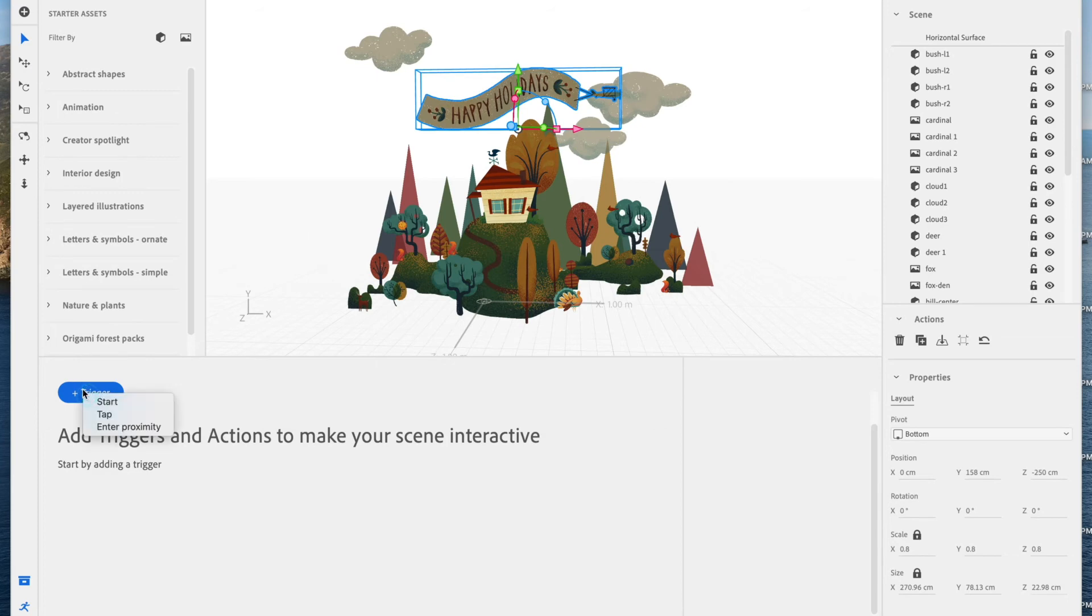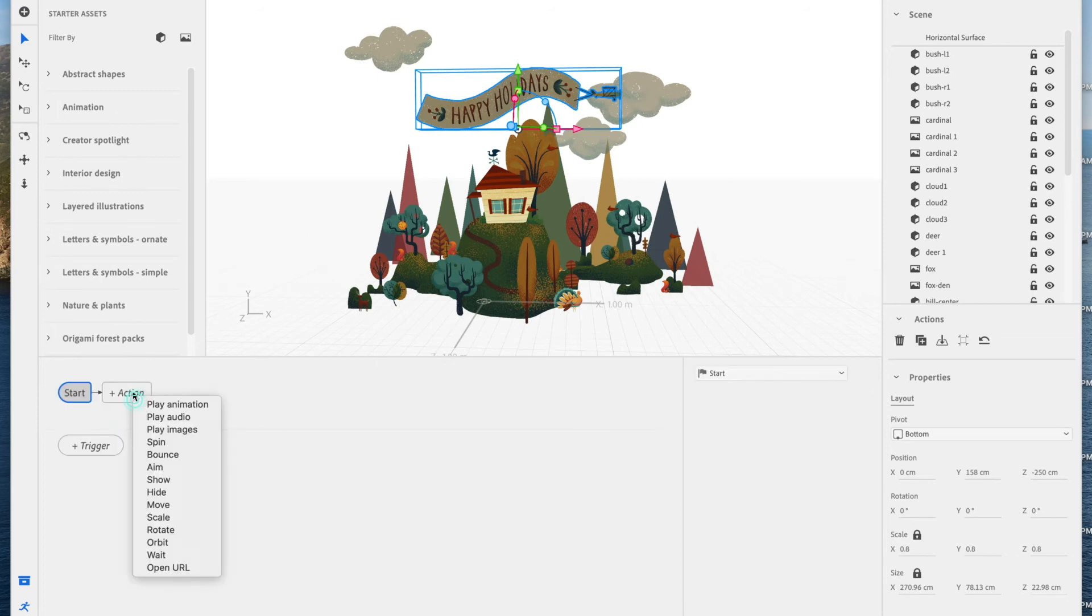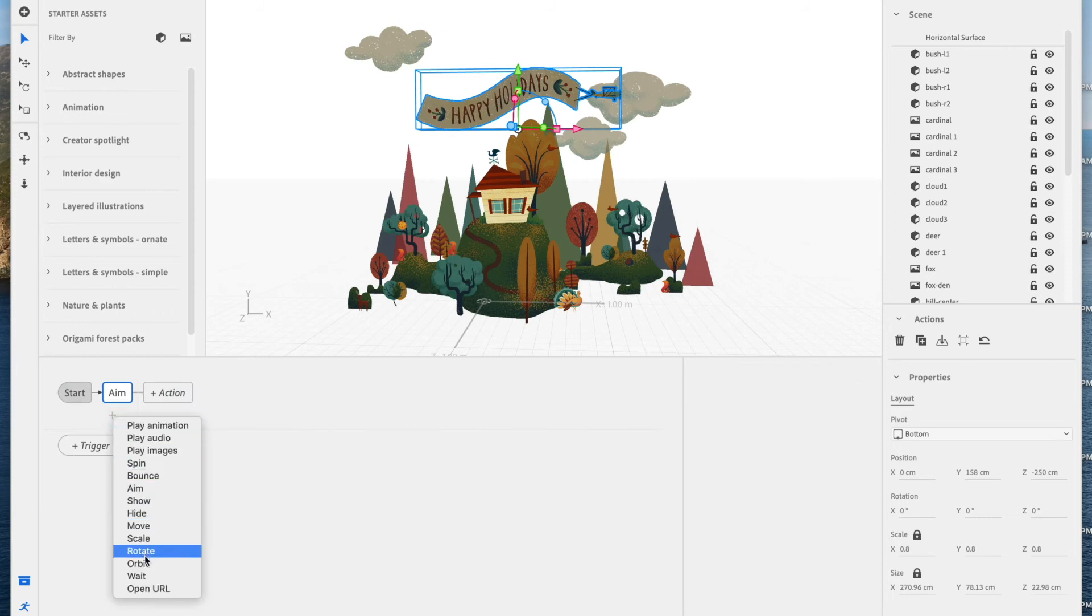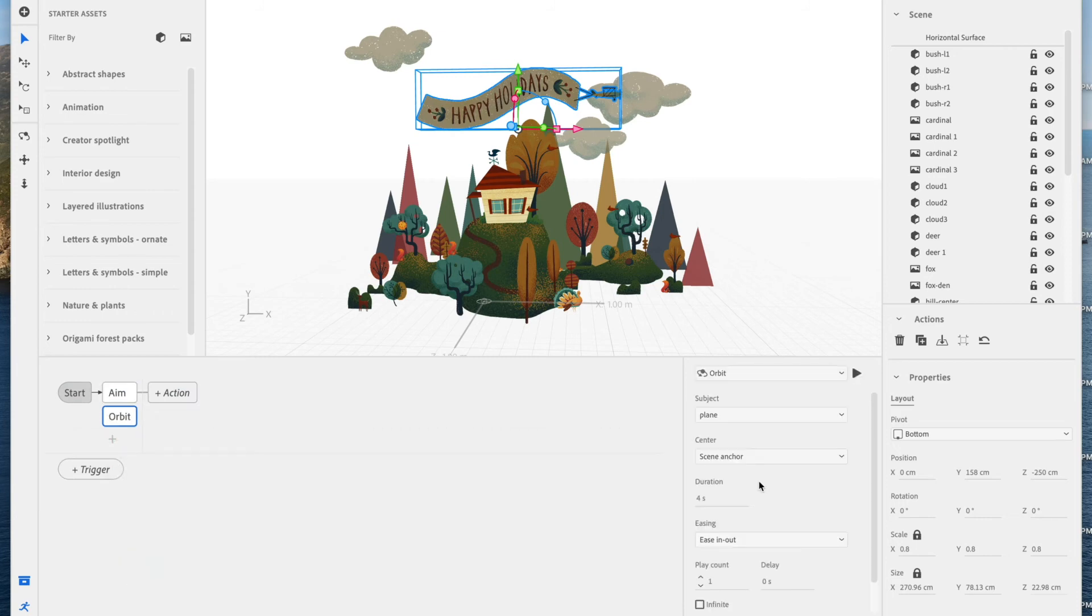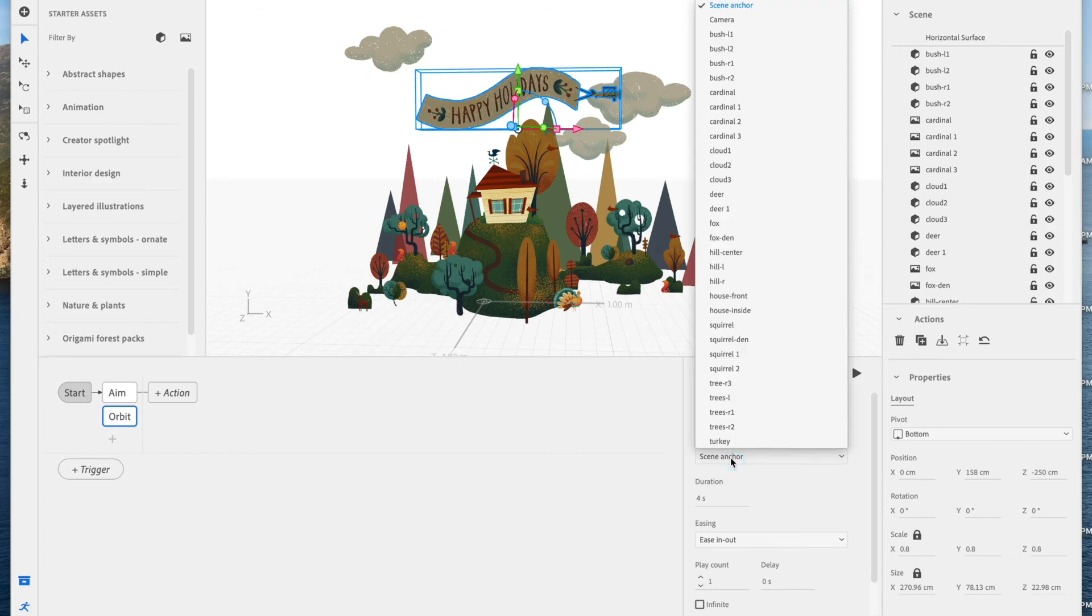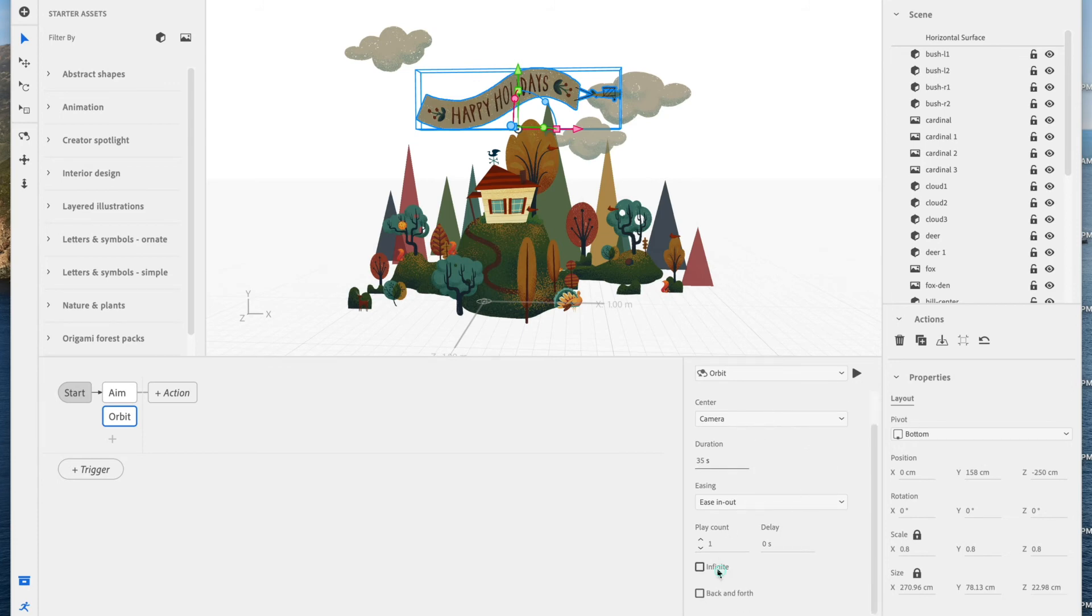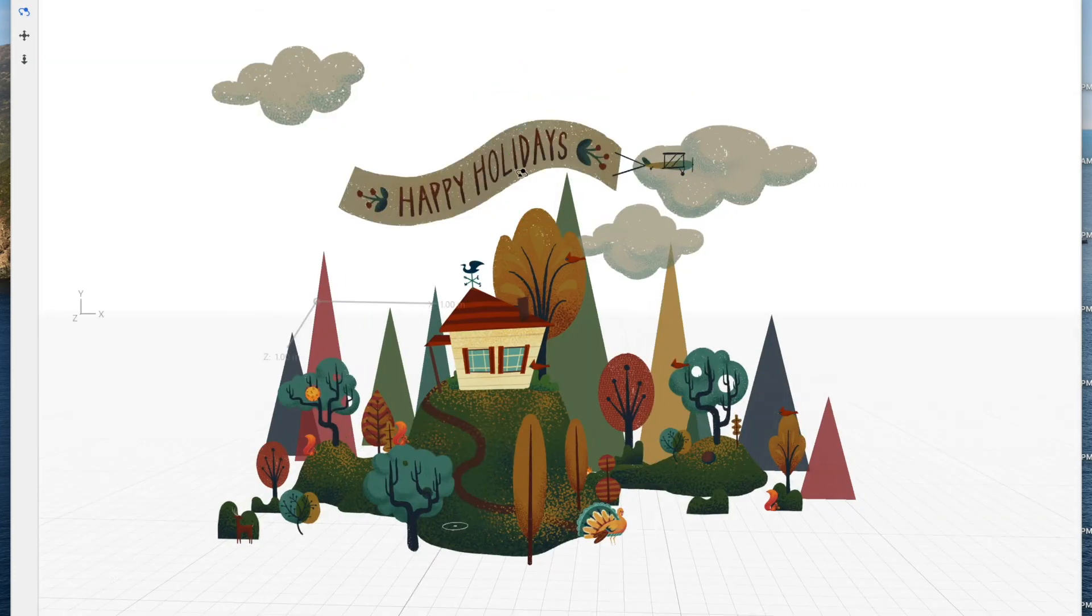Let's add a trigger to this plane. Trigger to start, action to aim, and we're going to set the aim target to camera. We're going to add another action, this time orbit, and make sure that the camera is the subject, or the center. And let's change the duration to 35, and infinite. So what this is going to do is it's constantly going to aim at the camera, which is your user, and it's going to orbit around them.